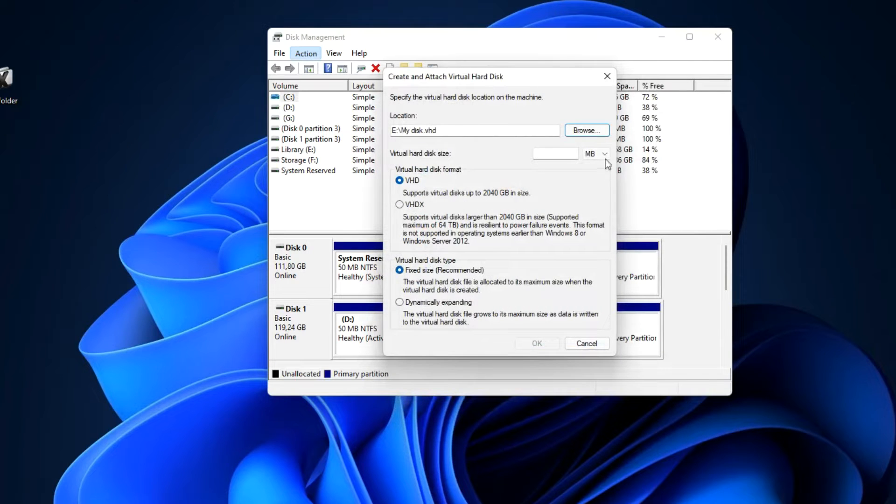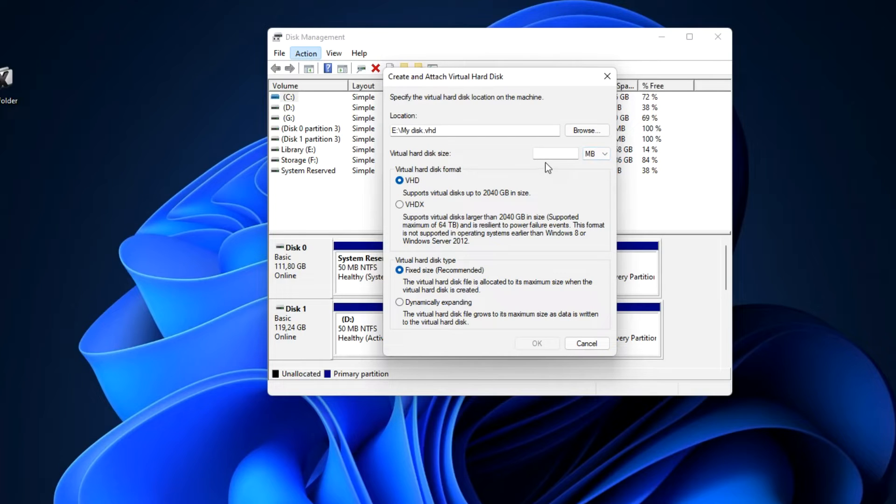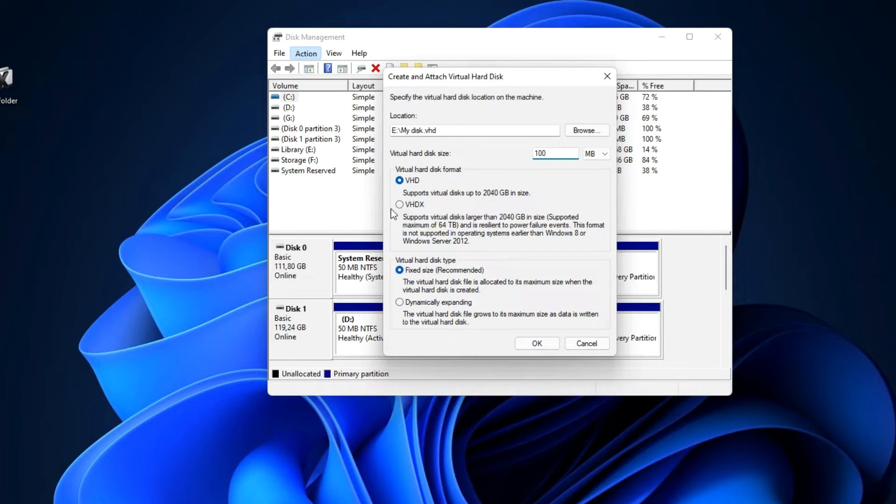Now you need to set the disk size. You can set your own size. For example, I will indicate the size of 100 megabytes.